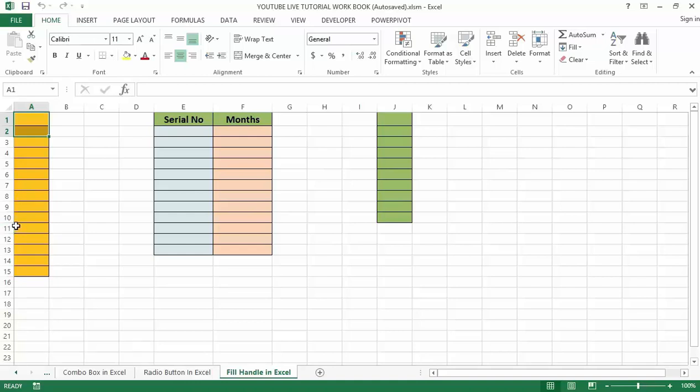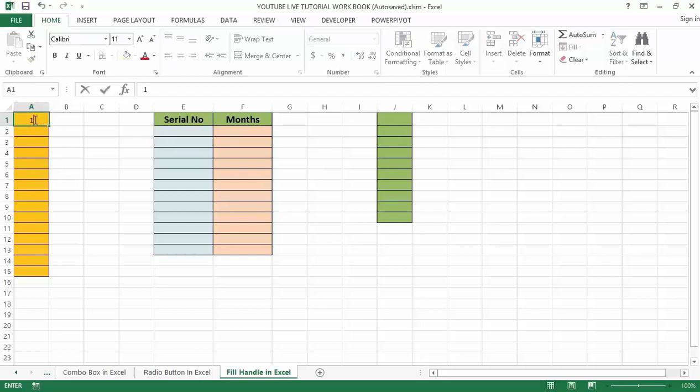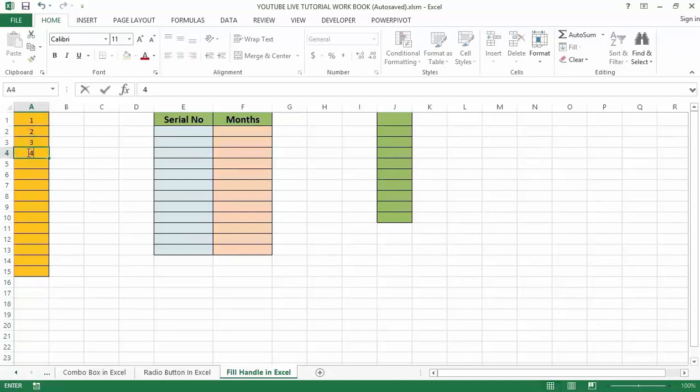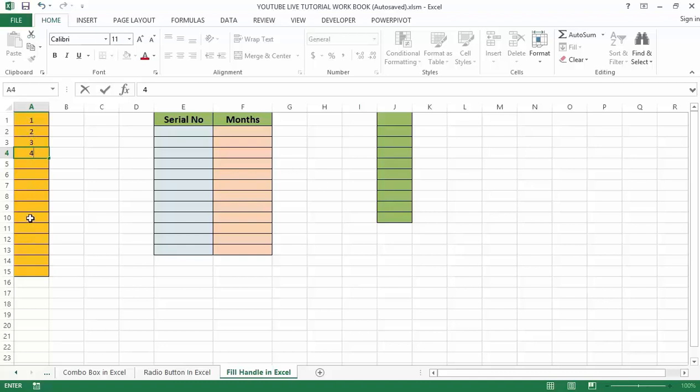In Excel we enter serial numbers, let's say from one to ten - just one, two, three, four and so on. We usually type one, two, three manually. Instead of manual typing we can use the Excel fill handle to auto-fill.